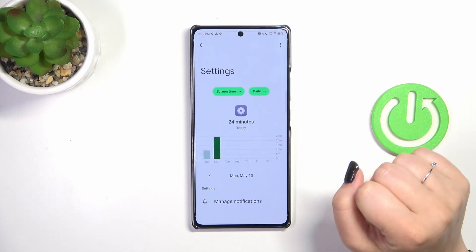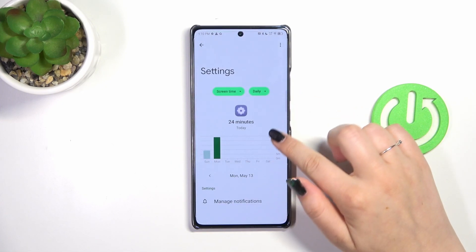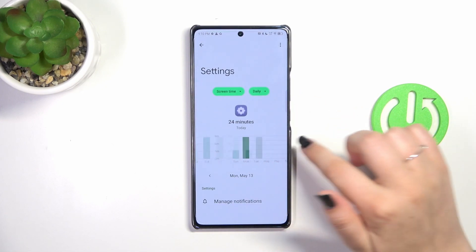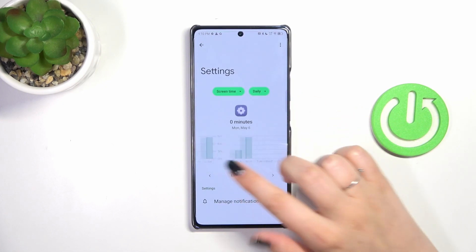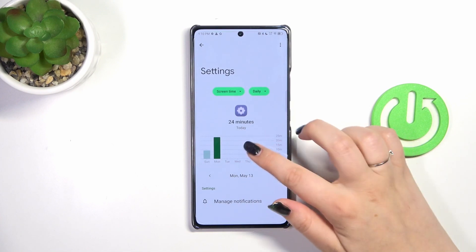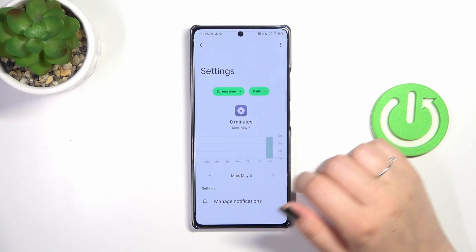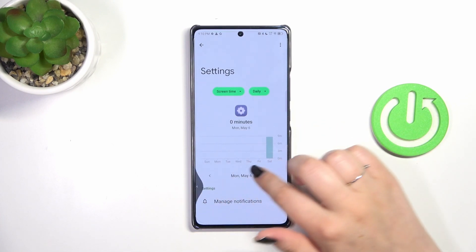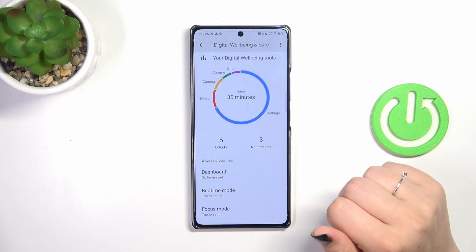Let me tap on Settings, and again we've got the dashboard, but this time it is tightly connected with this one app. So that's also quite useful.